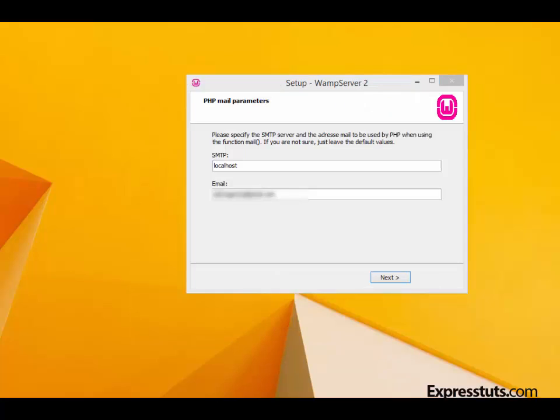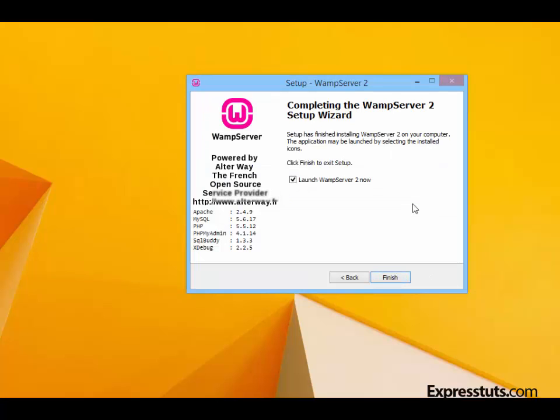The next screen that you are presented with is the PHP mail parameter setting. Make sure to leave the SMTP field as localhost and change the email field to an email of your choice, and then click on Next. You will then be taken to the final screen for completing the installation. Simply click on Finish and make sure you have 'Launch WAMP server now' ticked.